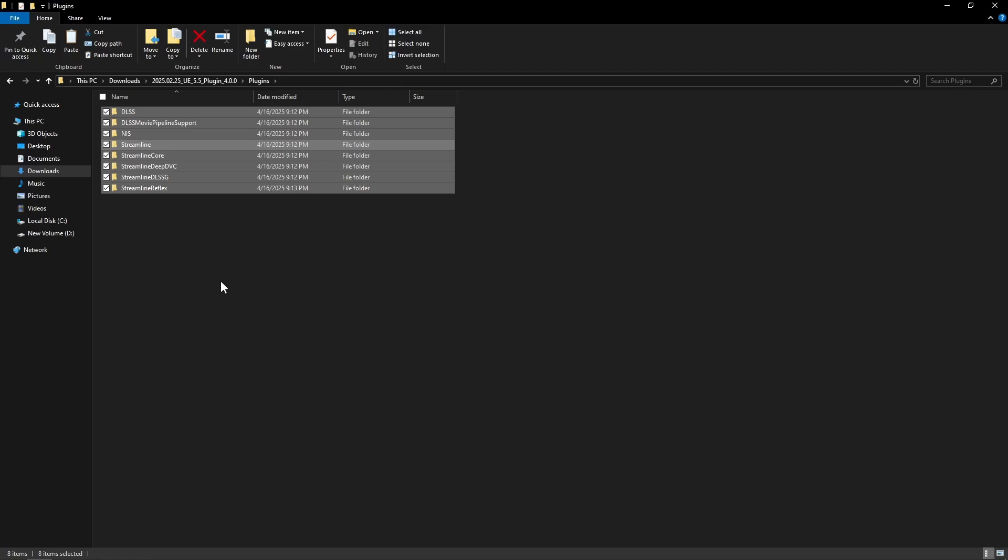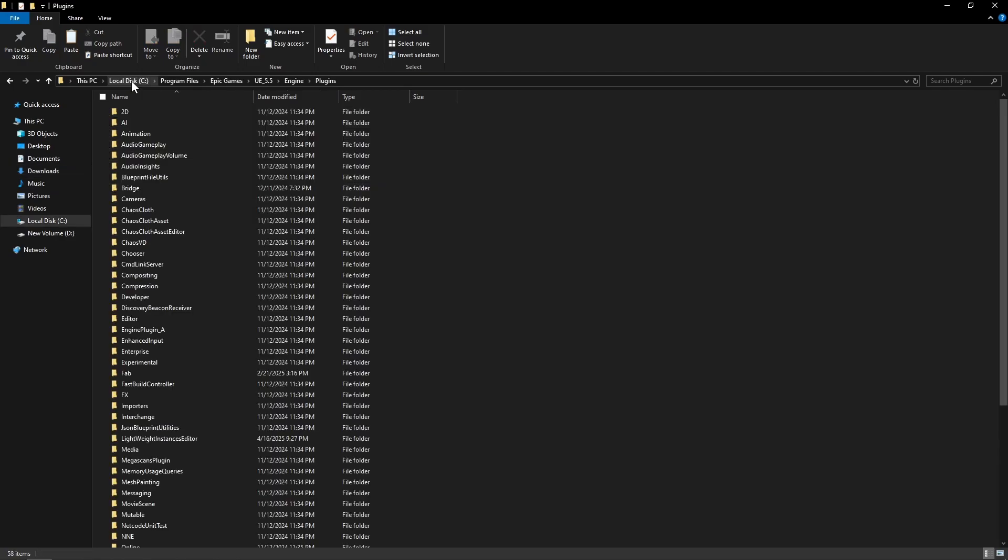Paste it in the marketplace plugins directory of Unreal Engine 5.5. So in local disk C, program files, epic games, Unreal Engine 5.5, engine and plugins.